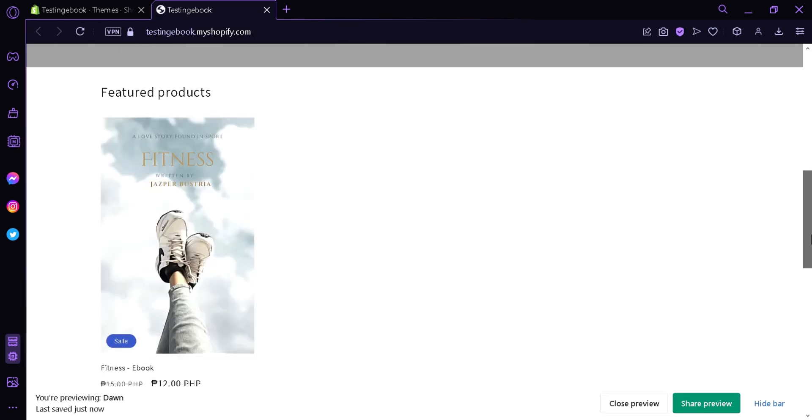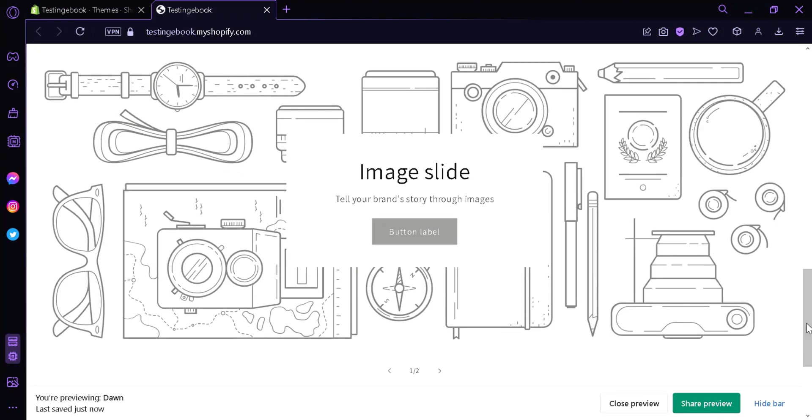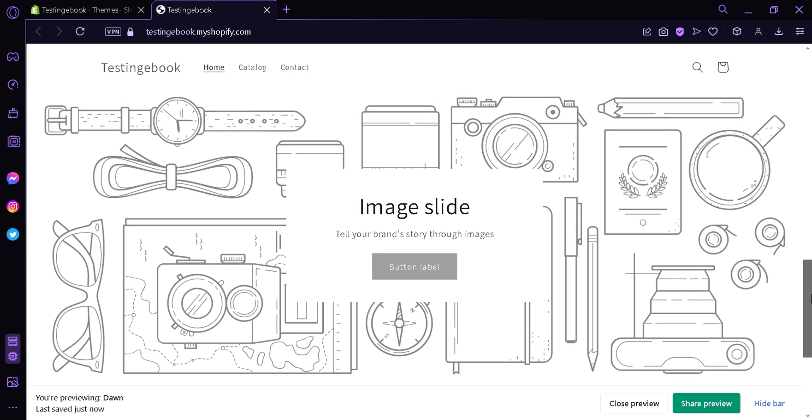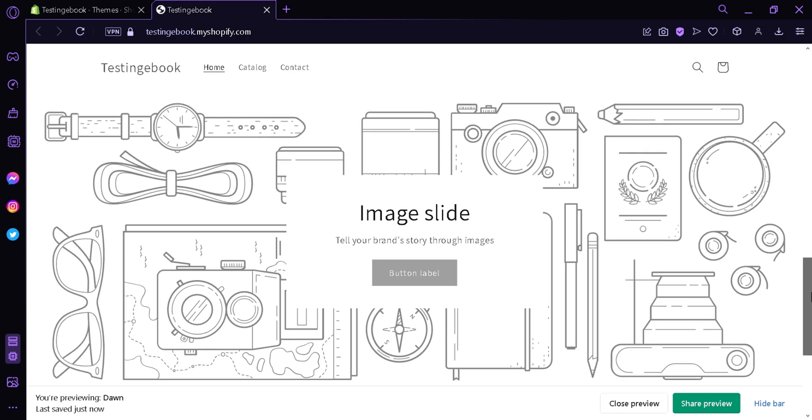And as you can see over here, our slideshow is now on our Shopify Dawn theme website. And that's it guys, hope you enjoyed the video. Thanks for watching.